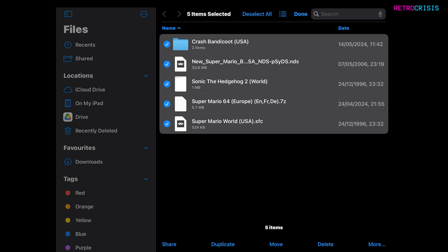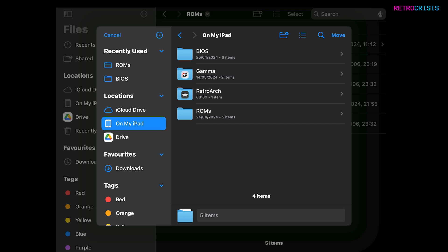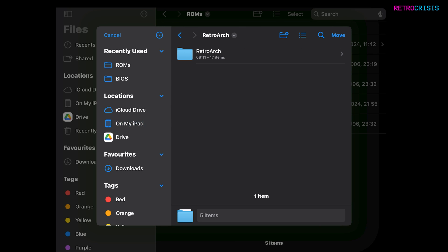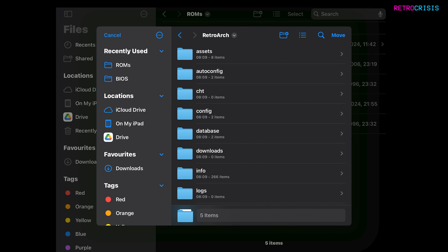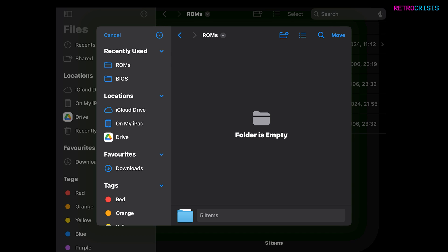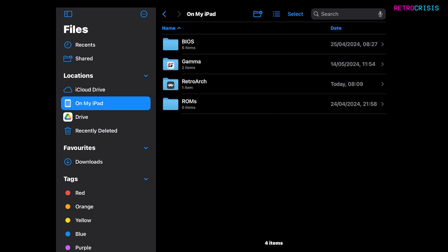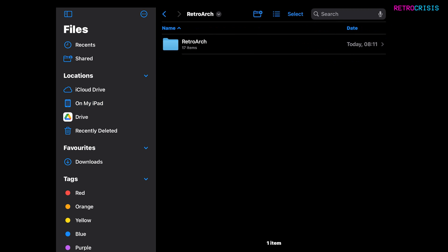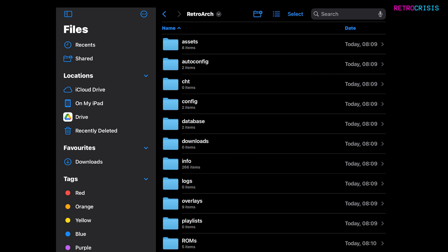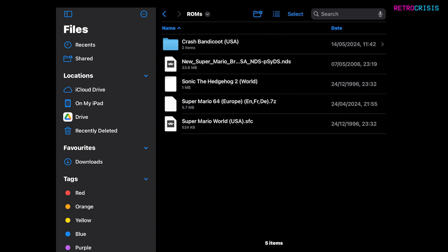Select All. And then at the bottom of the screen, hit Move. And then go to On My iPad, RetroArch, RetroArch, and scroll down to ROMs. And then hit the Move button. Now if I go back to On My iPad and RetroArch and RetroArch and ROMs, you'll notice the game files have moved.